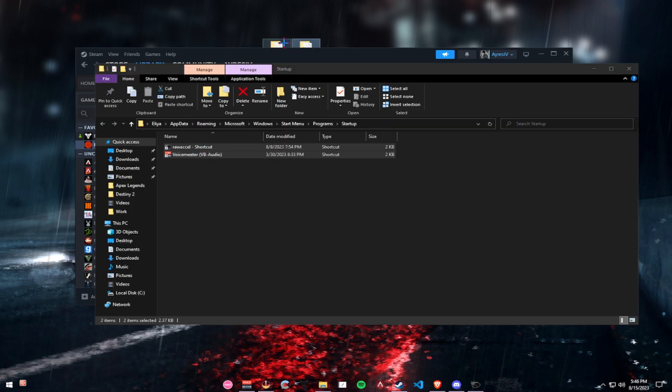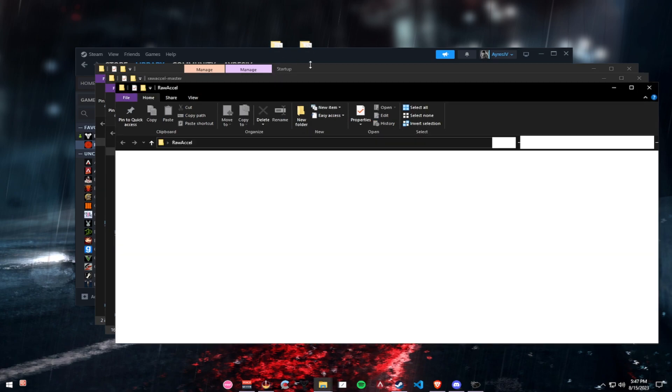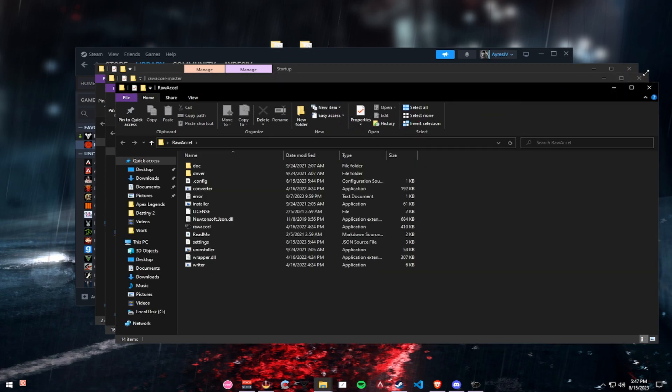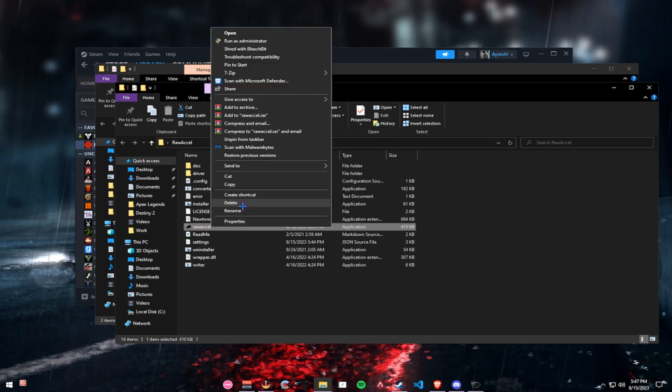Now you'll have this file open. Now open your RAW Excel file. This one. And then right-click on RAW Excel and click on Create Shortcut.